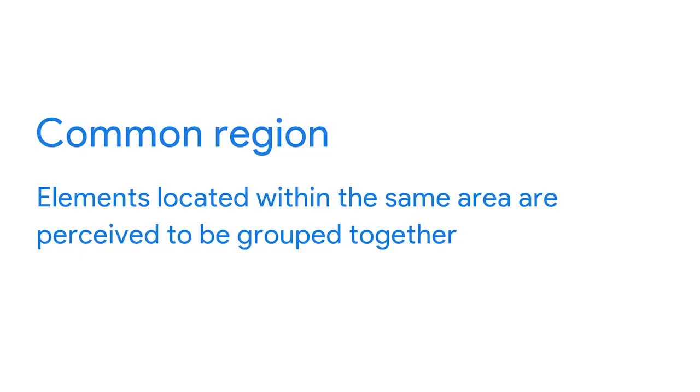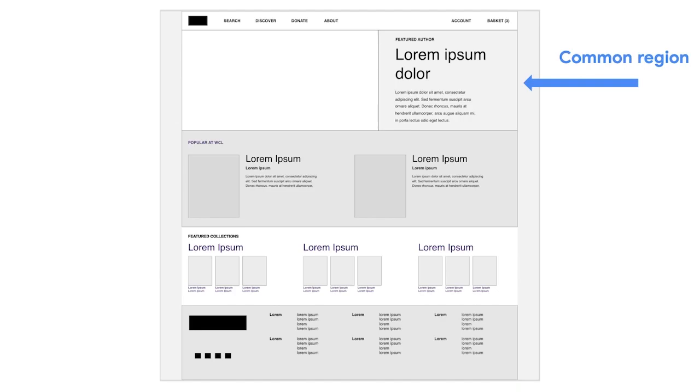Keep in mind there are many more Gestalt Principles to explore and apply to your wireframes — these are just three to get your creative juices flowing. With these principles in mind, are there things you'll change in your own wireframes? For example, are there elements you want to appear related that you'll now move closer together? If so, you're utilizing the principle of proximity. Good luck with your designs.